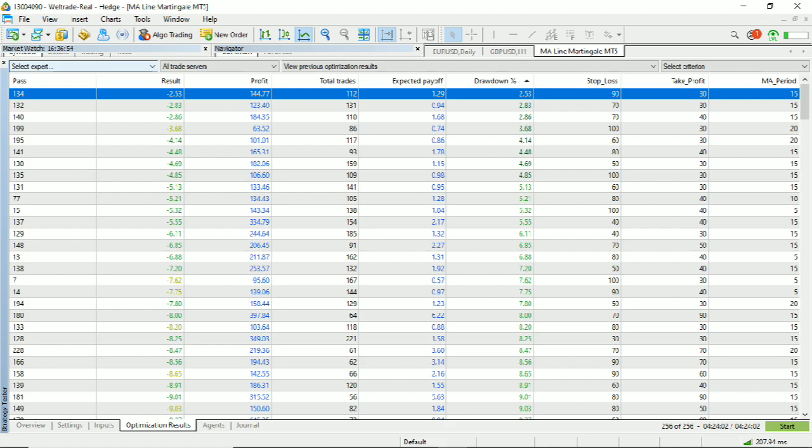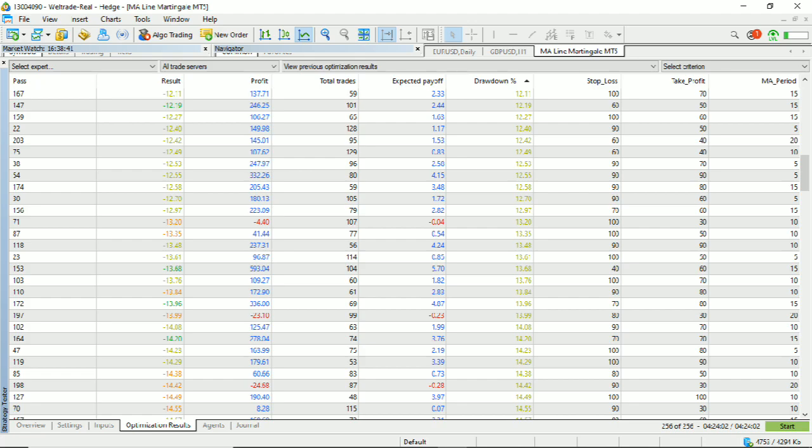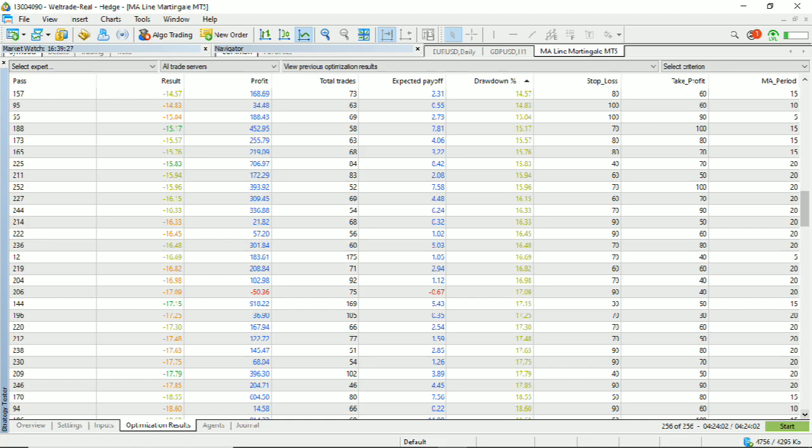After waiting more than 4 hours, the optimization is finally over. The results are sorted based on the lowest to the highest drawdown value. A low drawdown value — below 30% — will be marked in green, while a high drawdown above 30% will be marked in red. Please see the results of optimizing the parameters of the Emmeline Martingale trading robot.